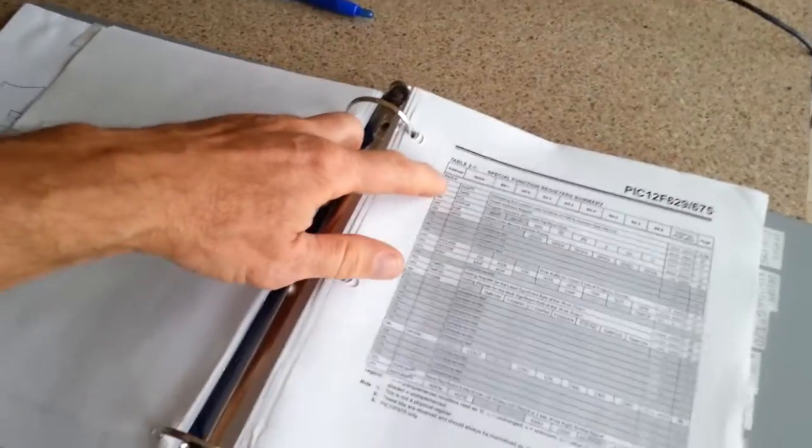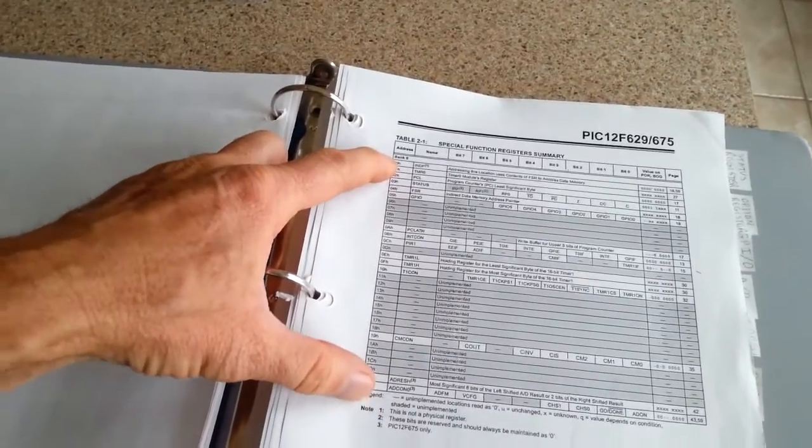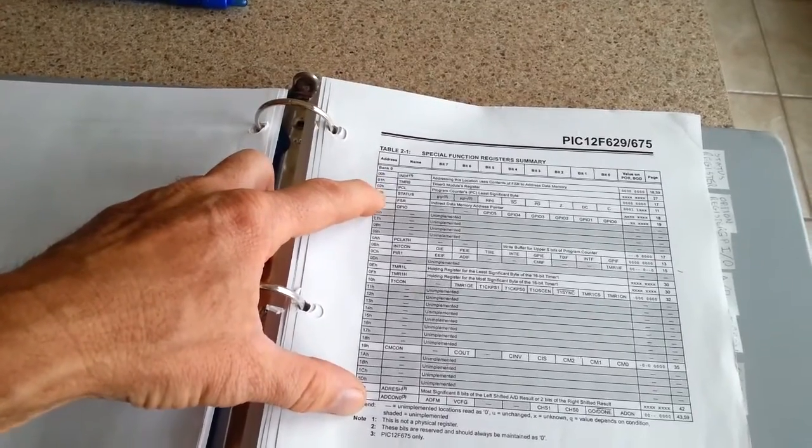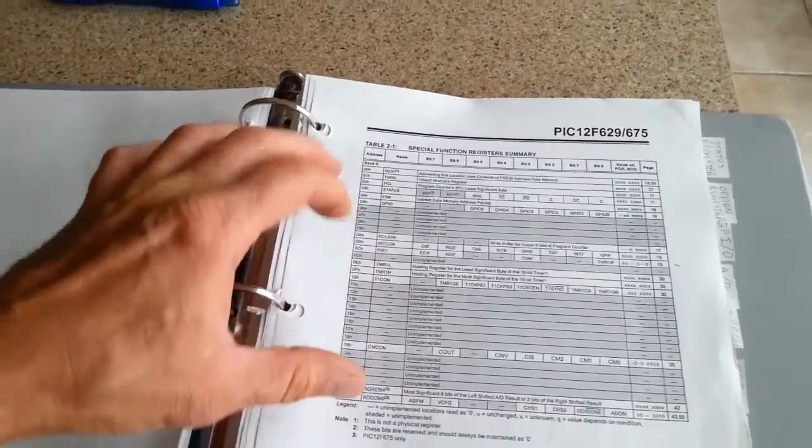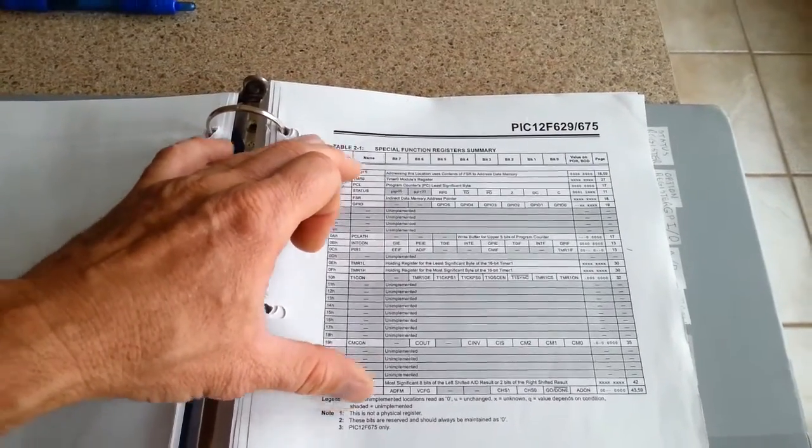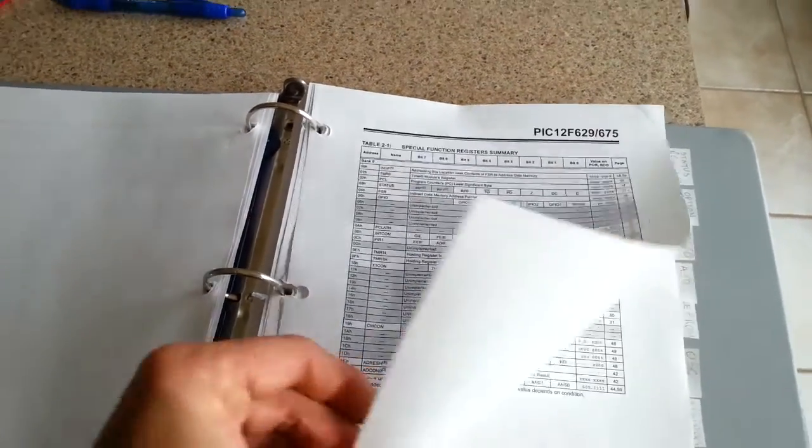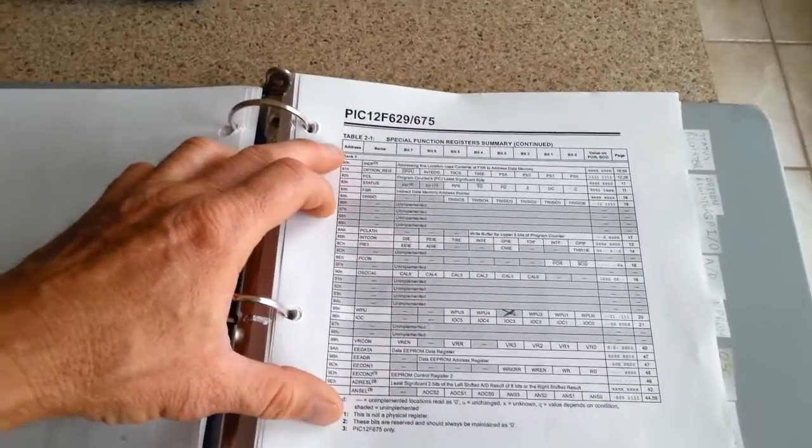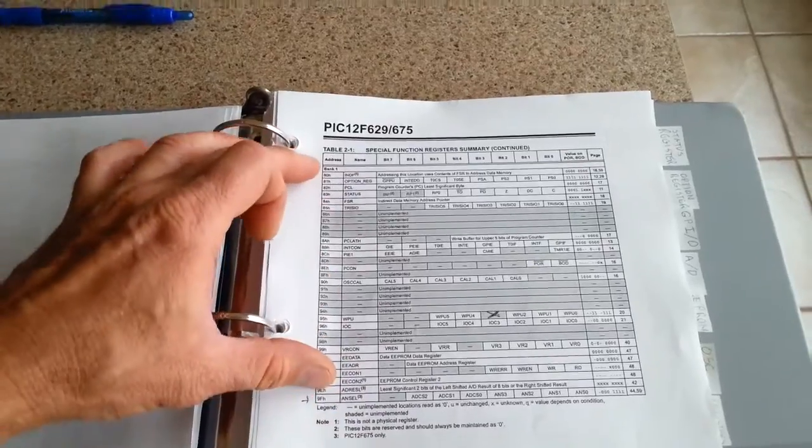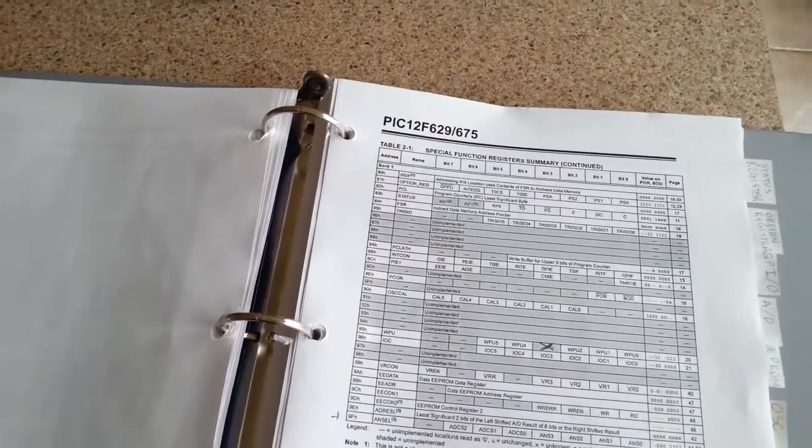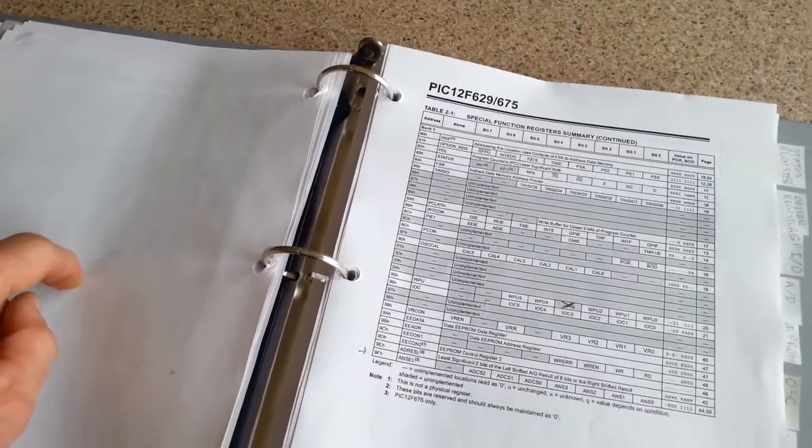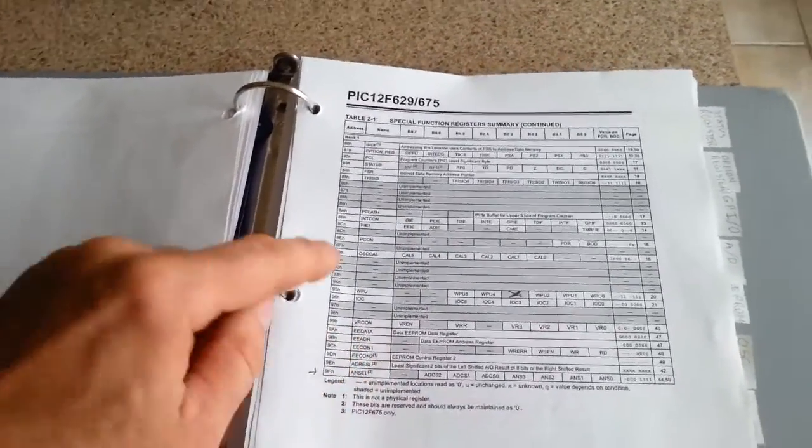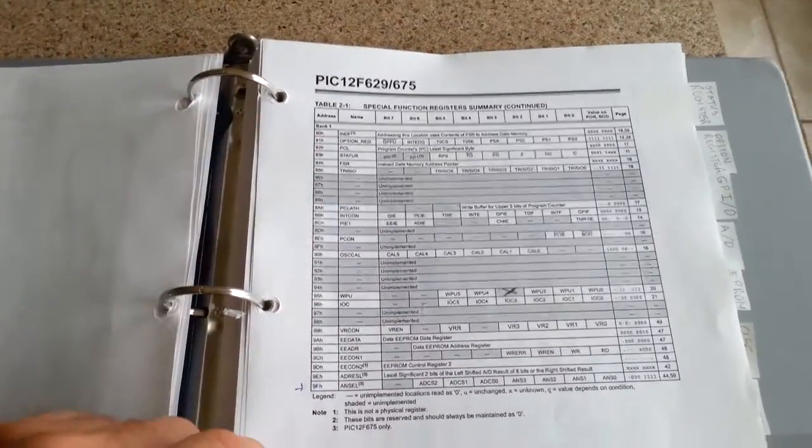Special function registers in Bank 0, for instance, there's about 32 of them, they have to be banked, or you have to request to jump to a bank of special function registers to use these registers or their features. And then over in bank number 1, there's another set of special function registers to do a variety of different things. And you can't use these if you're in bank 0.